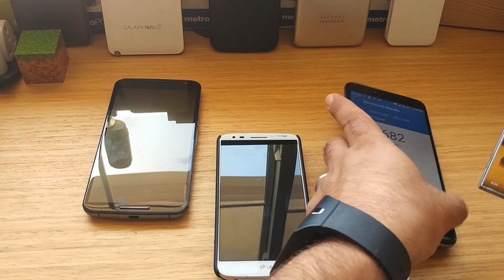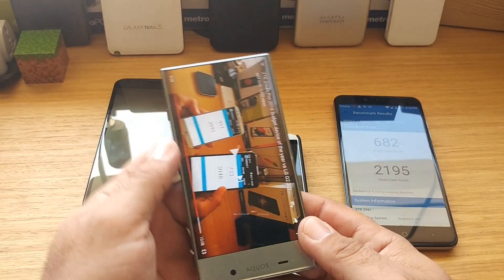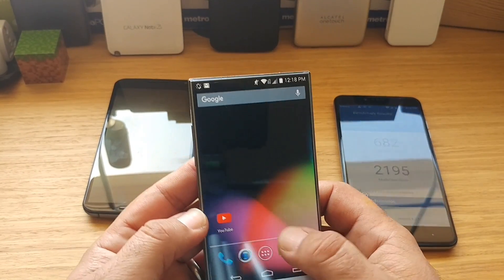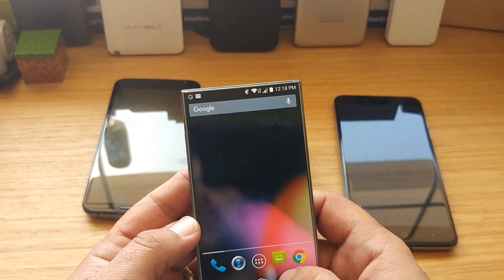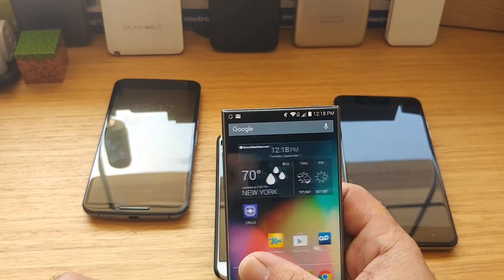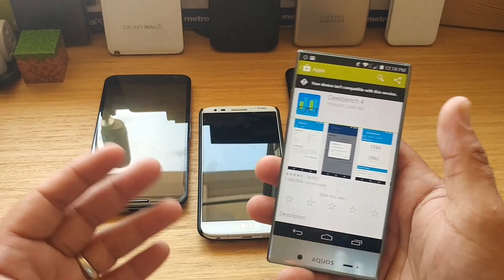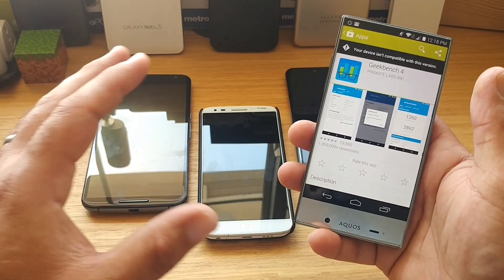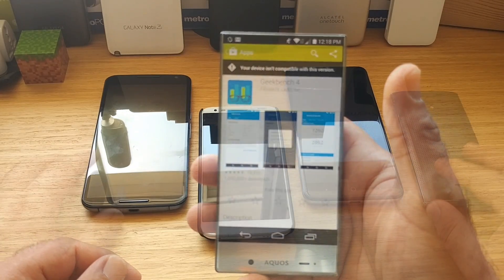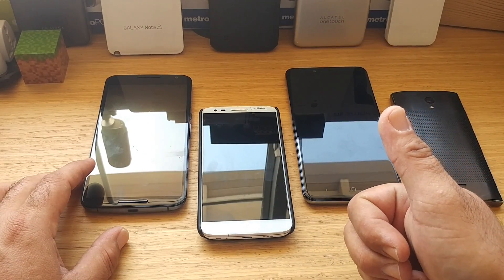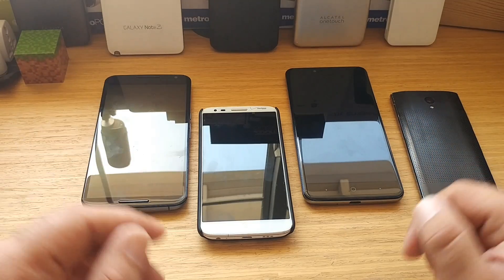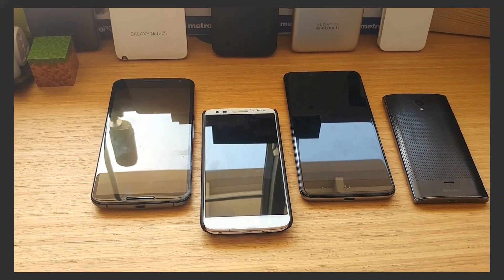We don't have Geekbench 3 anymore, and a device like the Sharp Aquos Crystal is no longer supported for Geekbench 4 — just keep that in mind. Alright everybody, if you enjoyed this video on the new updated Geekbench 4, go ahead and hit that thumbs up button. Thanks for watching, thanks for subscribing, and I'll talk to you on the next one.